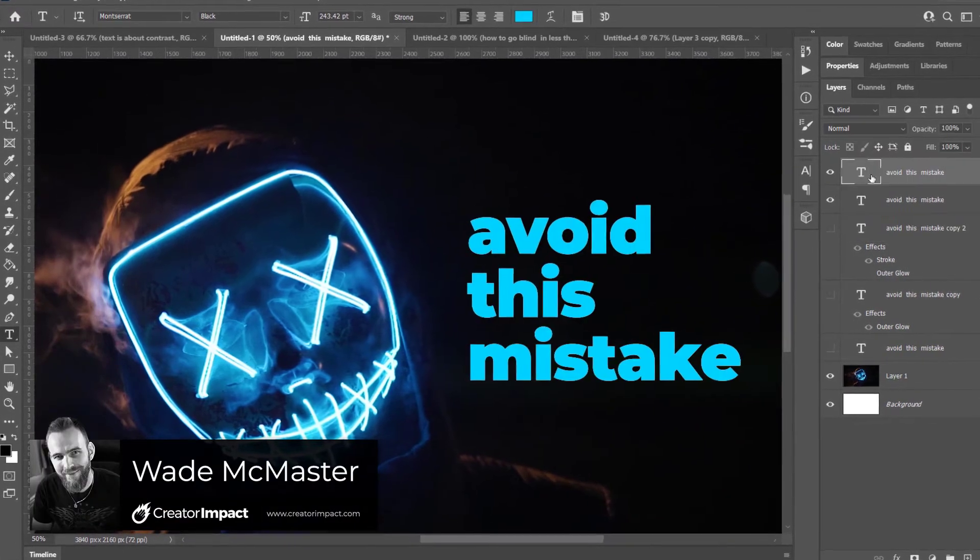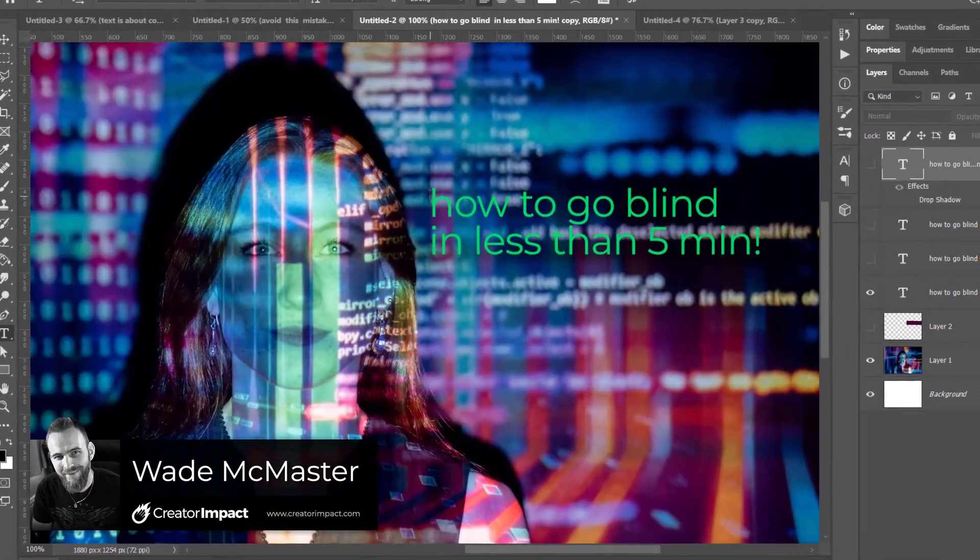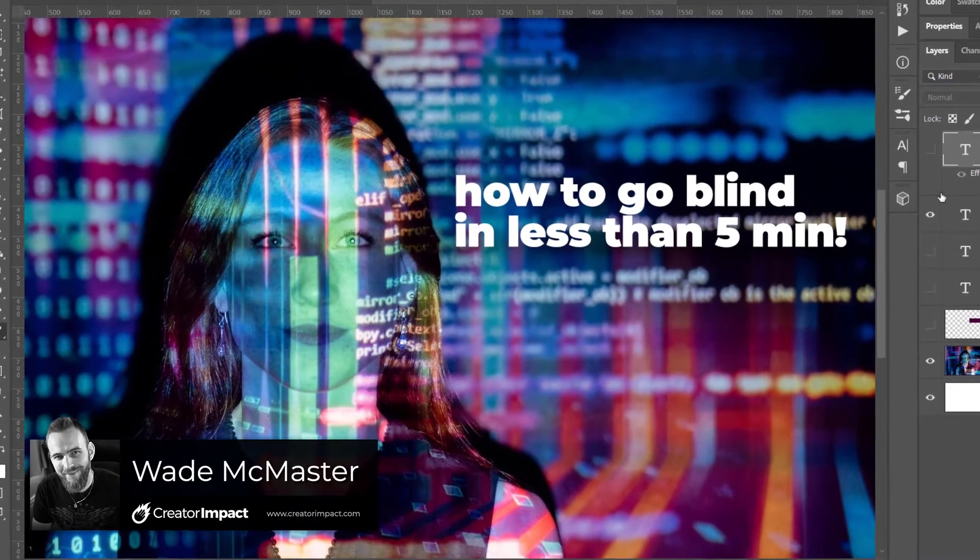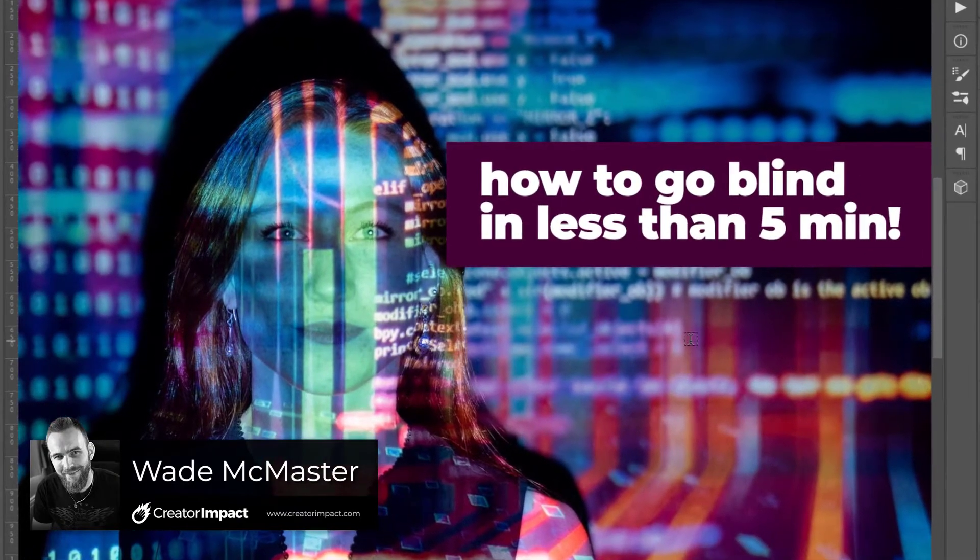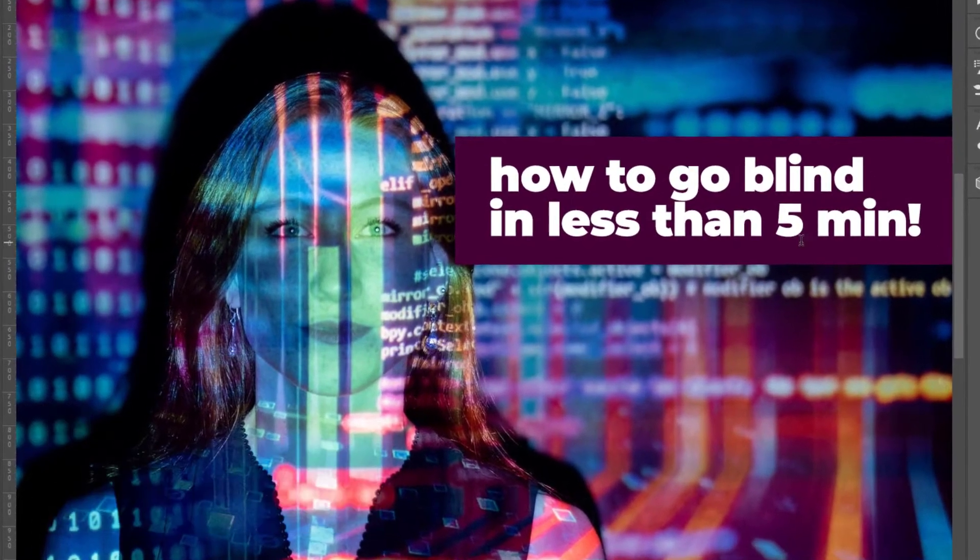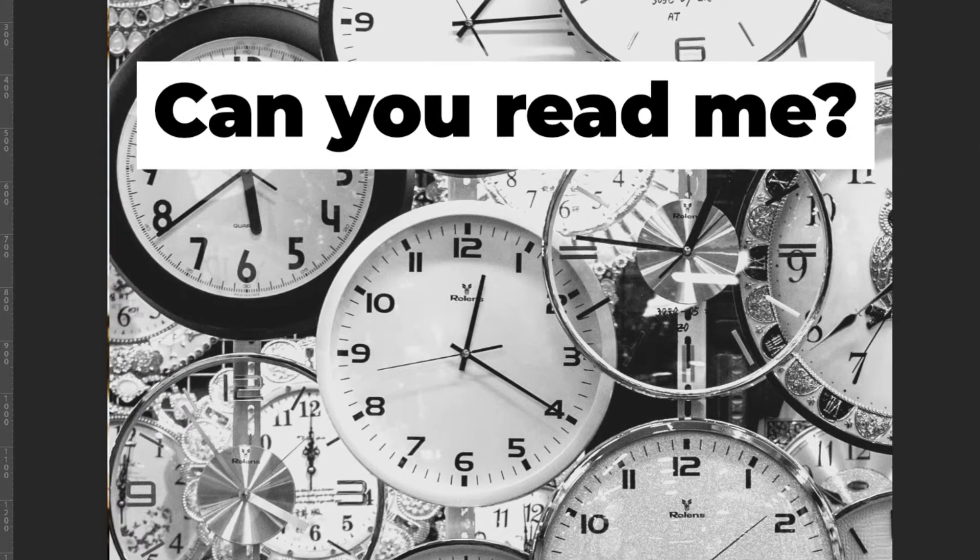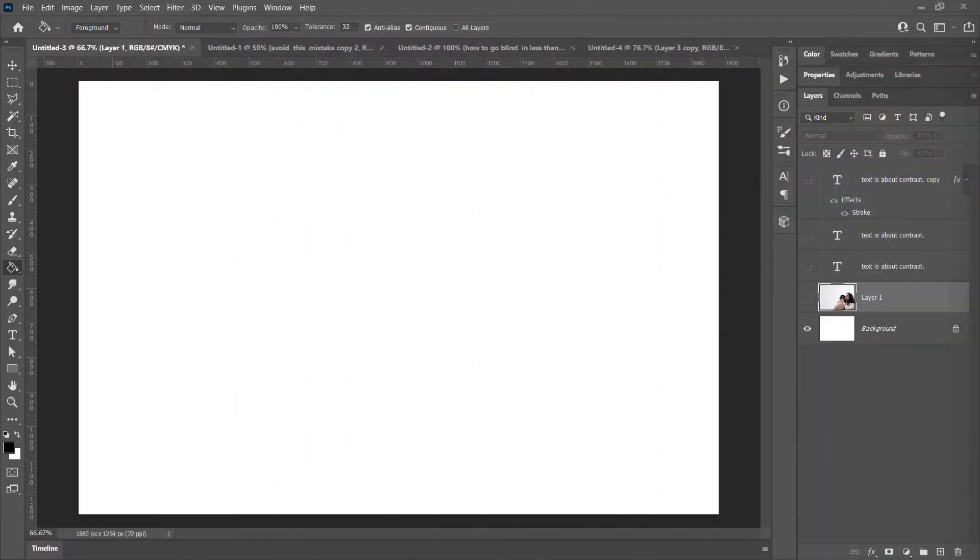In today's video, I'm gonna cover a few basic concepts on how to make your text stand out against images and make sure that it's the most legible it can be, so that whatever you're putting on your images in regards to text or information isn't getting lost.